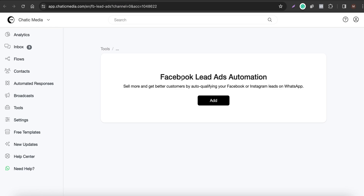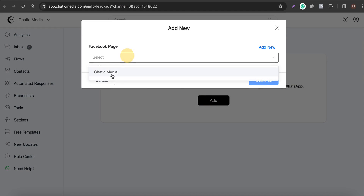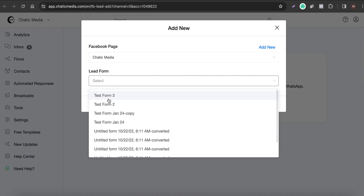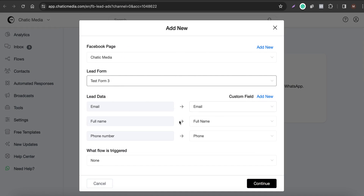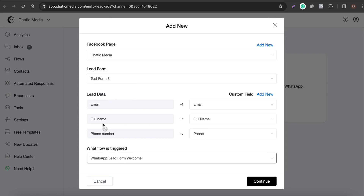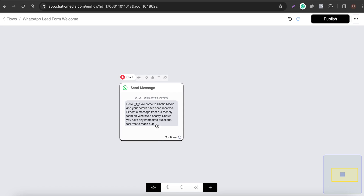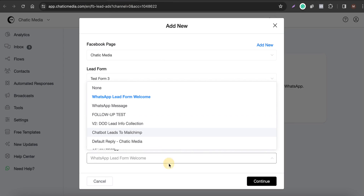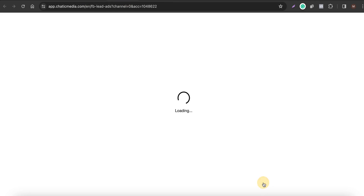Now let's create this Facebook Leads Ads automation. Select 'Chatting Media,' choose 'Test Form 3,' collect the required details, and once collected, send them the 'WhatsApp Lead Form Welcome' message. Select that flow and click Continue.